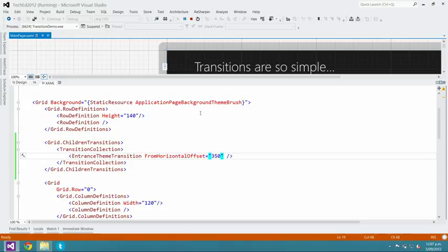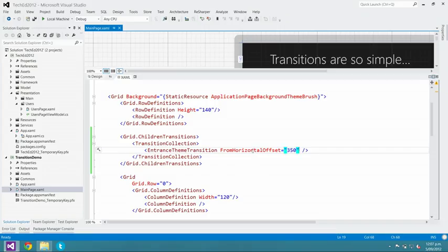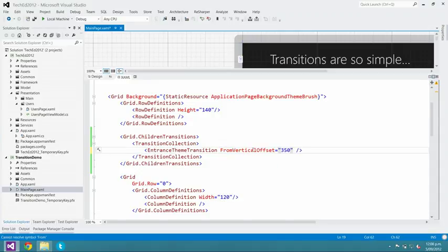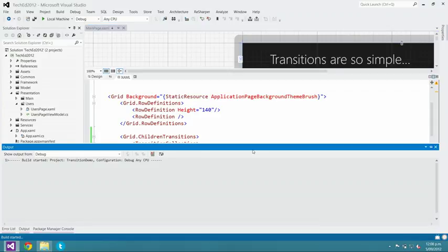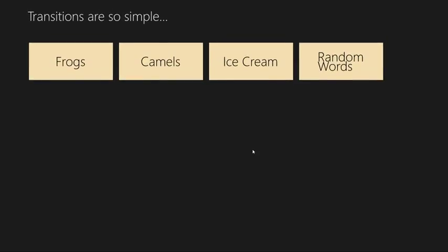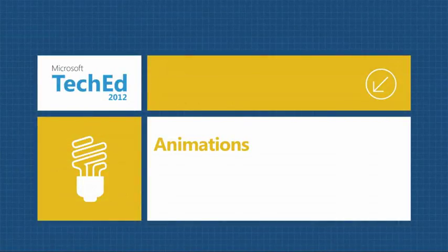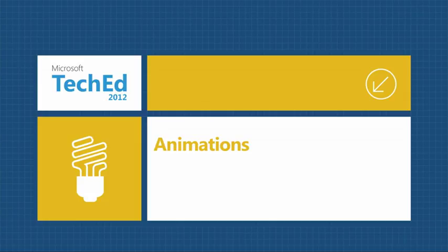The offset doesn't have to be horizontal — it could be vertical. It doesn't have to be positive either; a negative offset makes the boxes travel subtly down. There are lots of other free animations: AddDeleteThemeTransition, RepositionThemeTransition, and more built-in transitions. If you've got a list box you're adding things to, you can have things added one by one. Just go in there and fiddle with those animations to get a feel for your app.